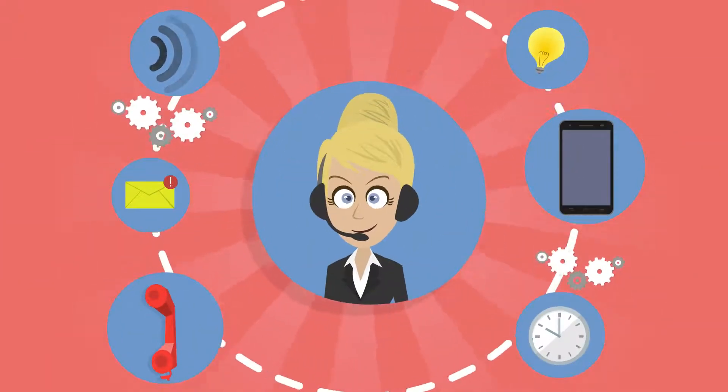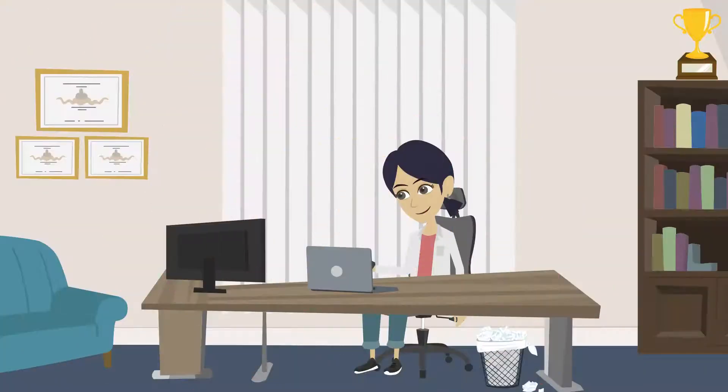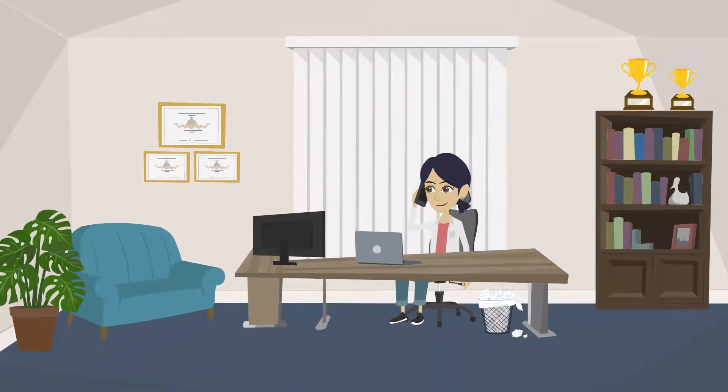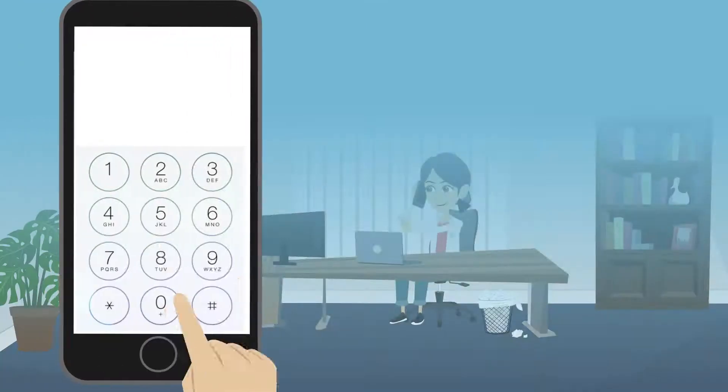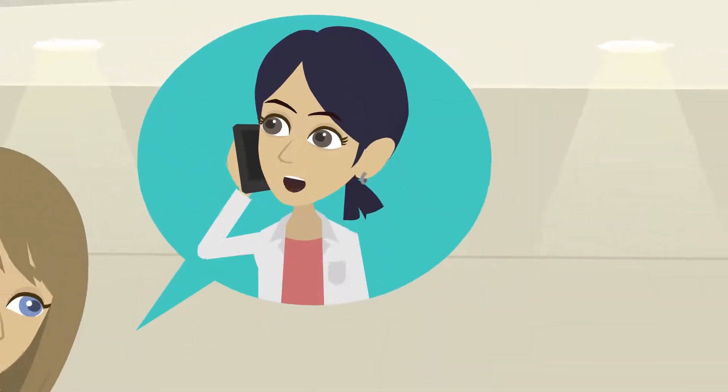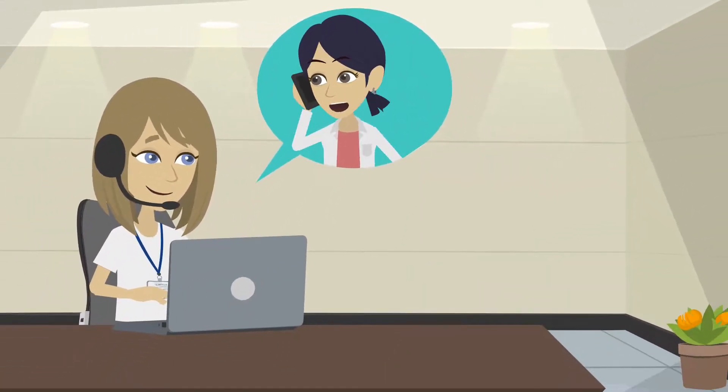Finally, you can call your CFI Co-op for any concern and expect to be answered. Dial 255-2525 and a call center agent will be there to answer your call.